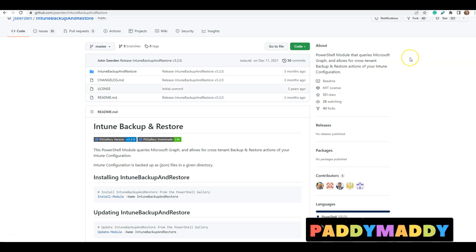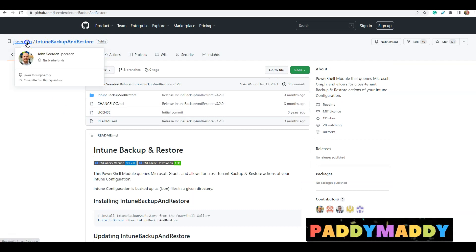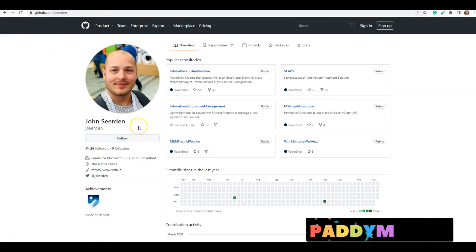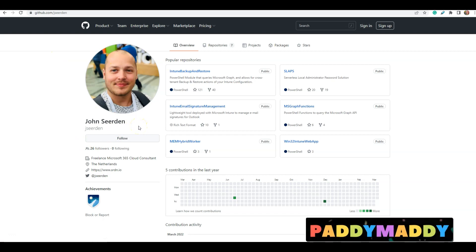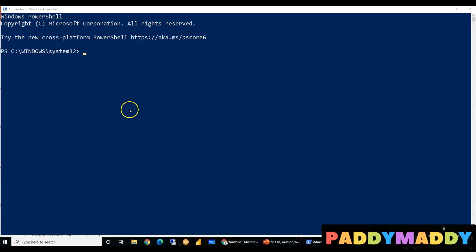Before we deep dive into the demo, this is the link where you could use the Intune backup and restore, and all credit goes to John. It's not to me. I'm just trying to elaborate how this can be done.